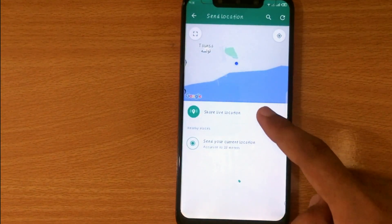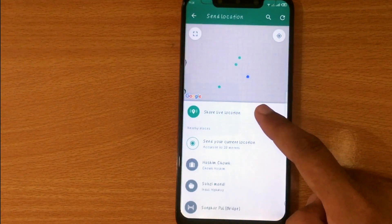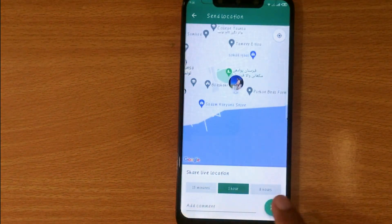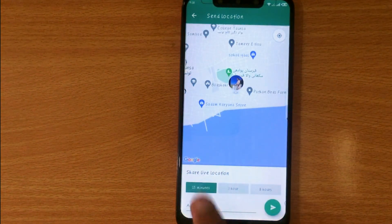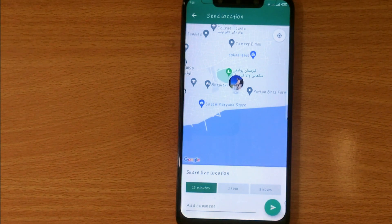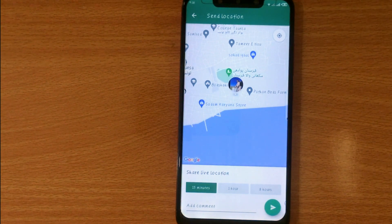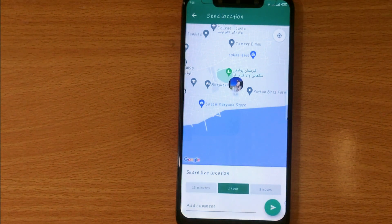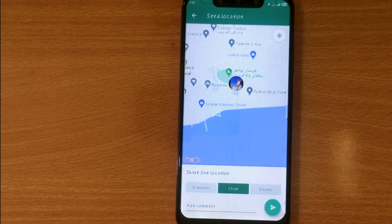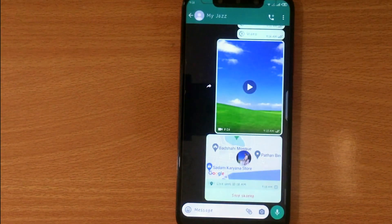Click on share live location and select the duration. If you select 15 minutes, your location will automatically be disabled after 15 minutes. Select and then click on send. There you go.